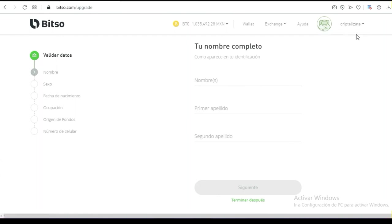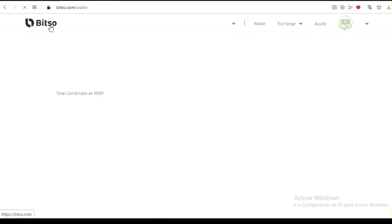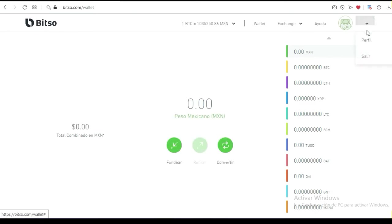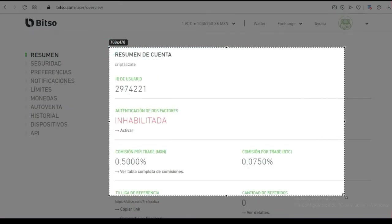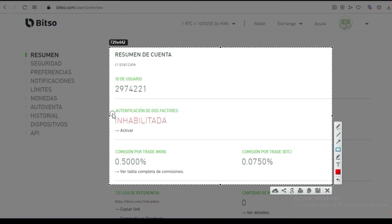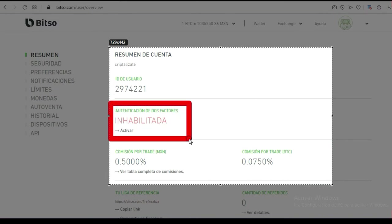Vamos a perfil nuevamente. Le puedes dar aquí en la parte superior donde está Bitso, luego le das clic en perfil, y te va a dar opciones. Aquí está el tema de la autenticación de dos factores, muy importante. Te recomiendo que a la brevedad actives con el Google Authenticator la seguridad de tu billetera.